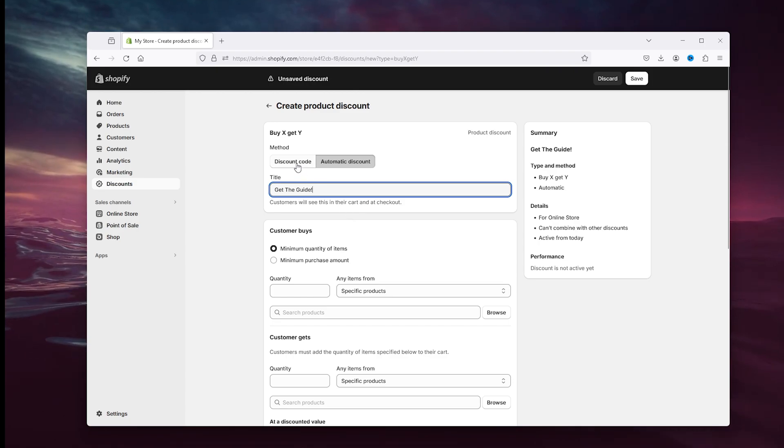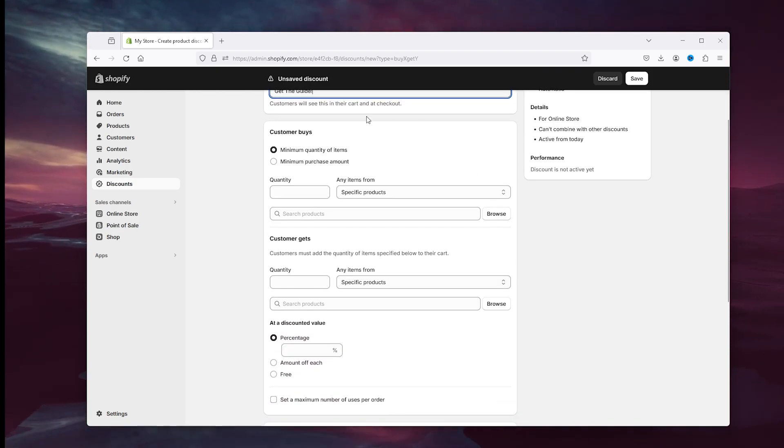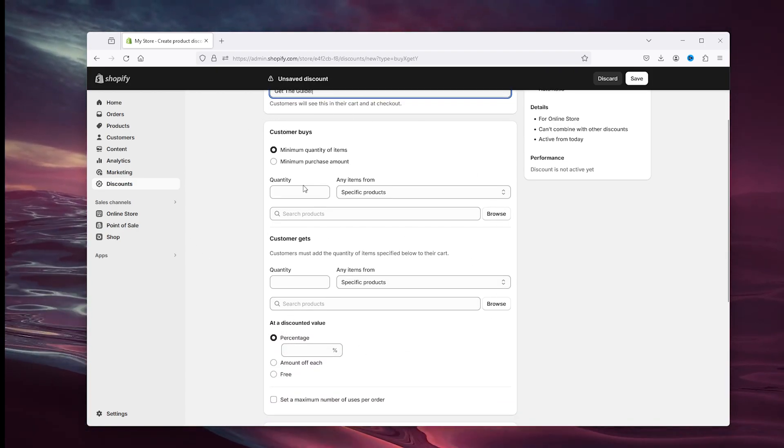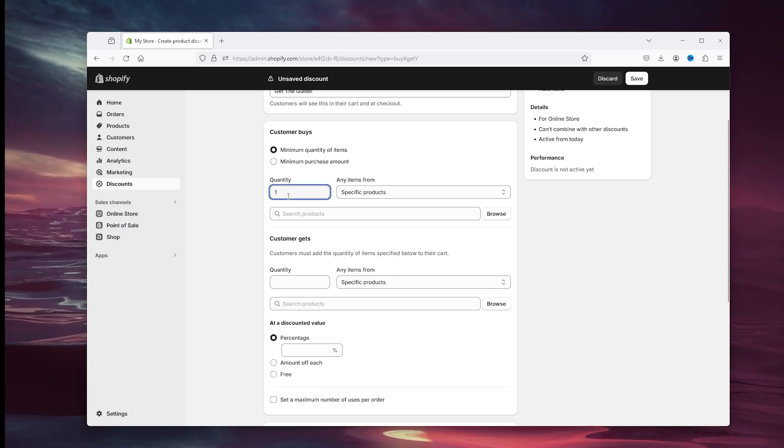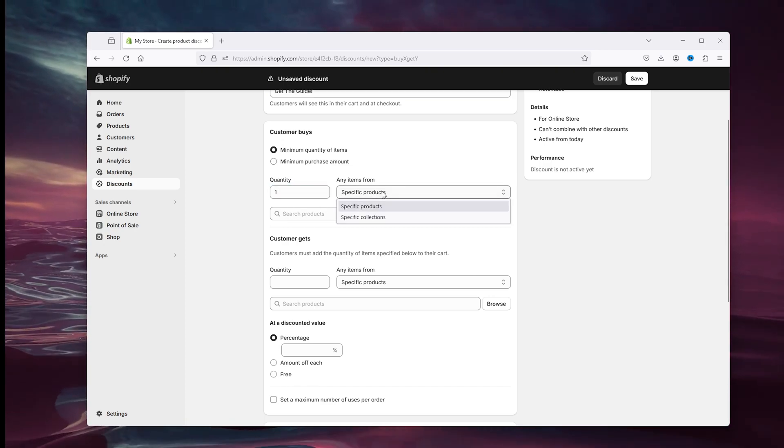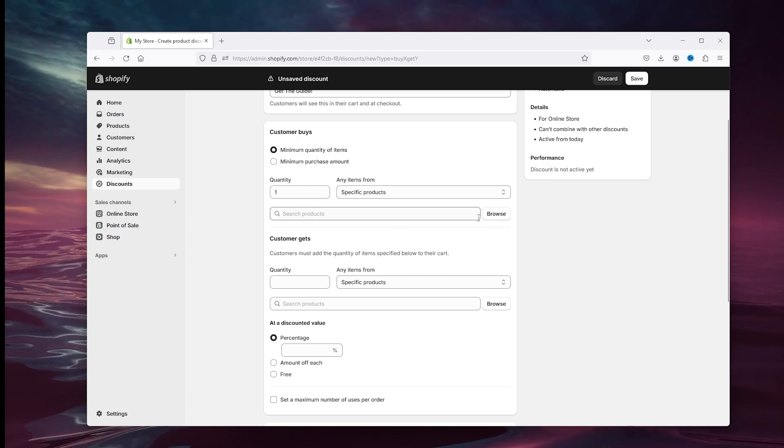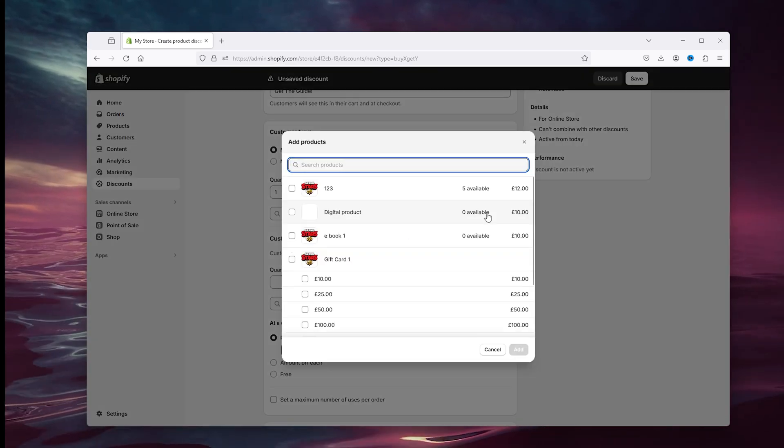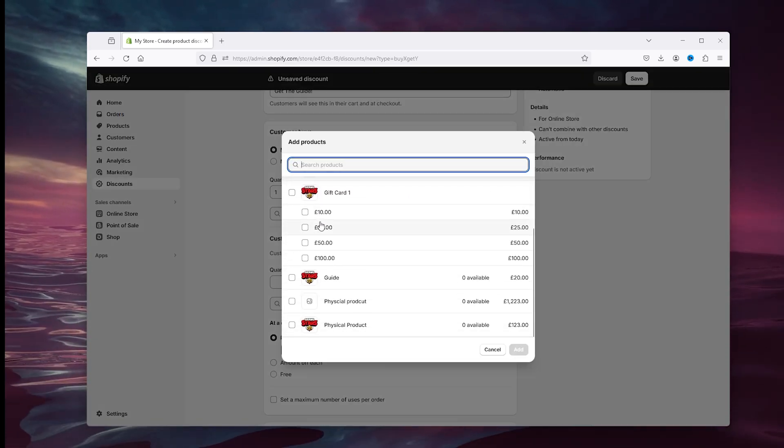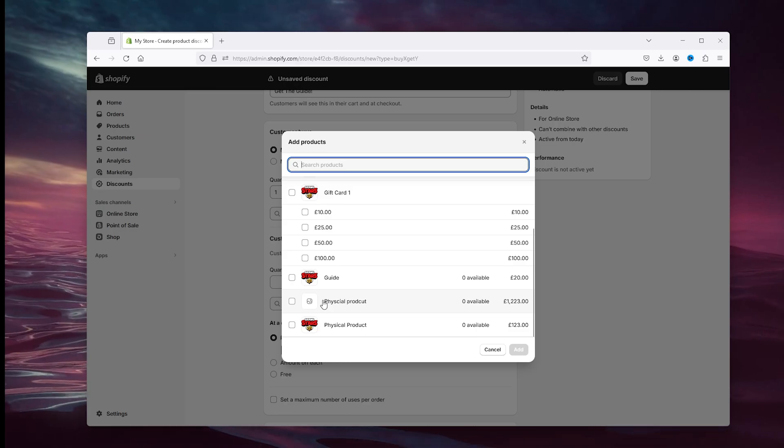And here you have the customer buys, the customer gets. Now the customer buys one item of the specific product. That is the product we're going to browse right here. And that's the physical product that we've just created right here. Simply add it to the customer buys.